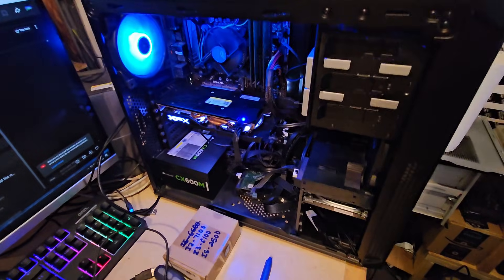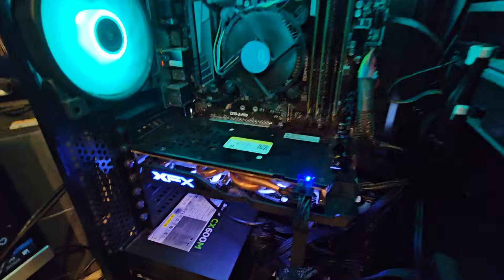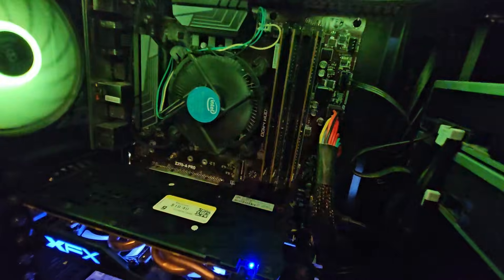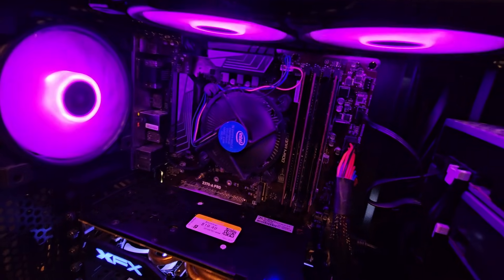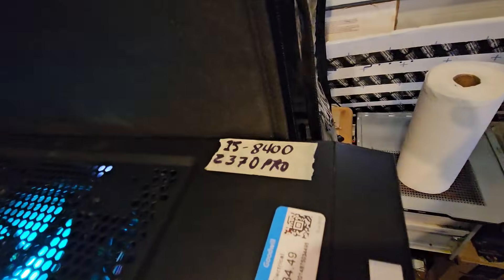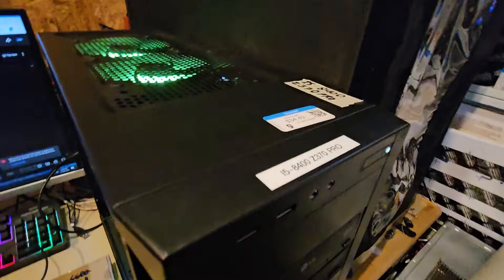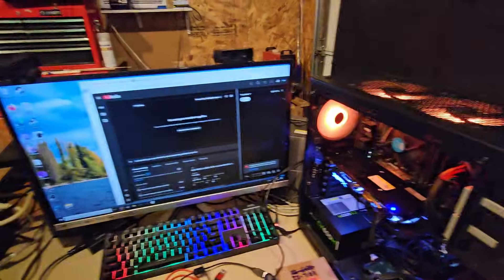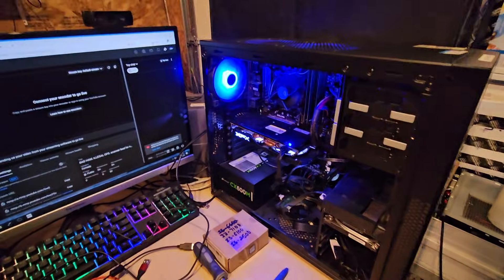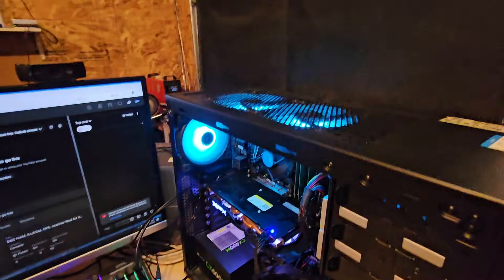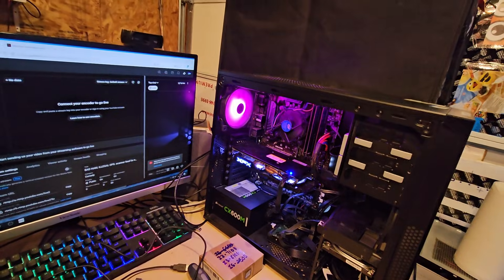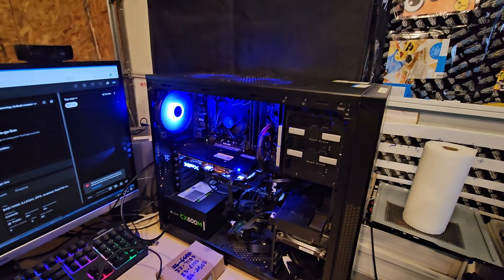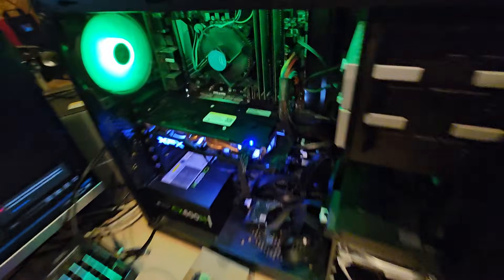This one here is running a solid state hard drive. We've got an RX 480 which is an eight gigabyte AMD card, an XFX card. We have three eight-gigabyte sticks of RAM in it. This is an i5 8400 and the Z370 Pro board, a case that had a different i7 in it, an older fourth gen. I really like the case so I decided to use that and some of the other stuff. I added the fans and the video card. It's pretty much all thrift store built.